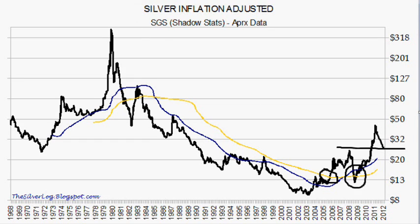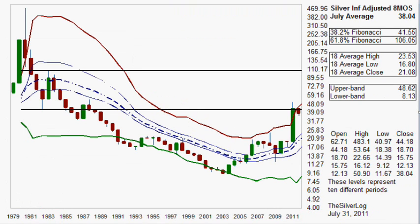Now we'll put this in a candle format. Take a look at this chart on an eight-month level — each one of these candles representing eight months. When I look at this chart, we see that it's up towards that Fibonacci line. Doesn't it have to find resistance here?